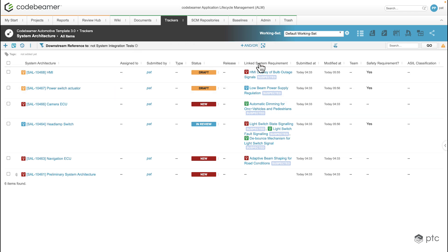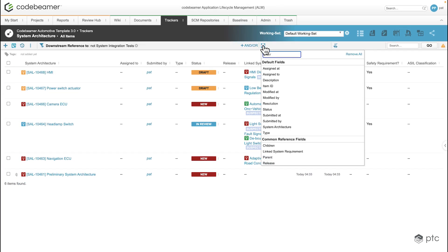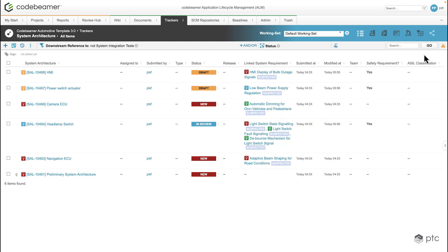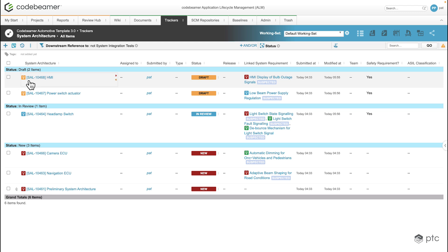To make sure that this view is a bit cleaner and easier to see through, we have the option to group these requirements by clicking on the add group by. If I click on that, I can immediately see the available fields — let's choose status and click go. Now all of my requirements are filtered and grouped by status: first the draft status is displayed, then the in review status, and lastly the new status — and all of these requirements are the ones that do not have system integration tests.